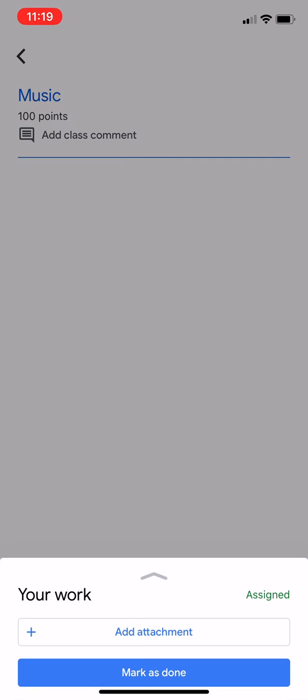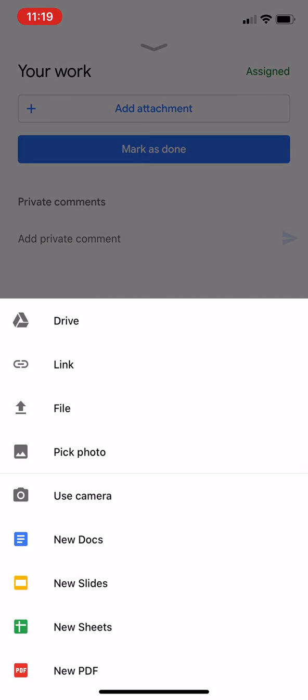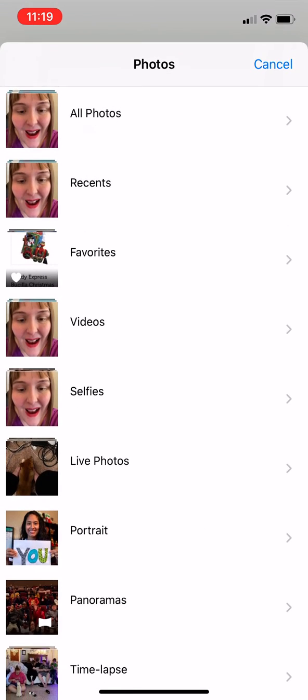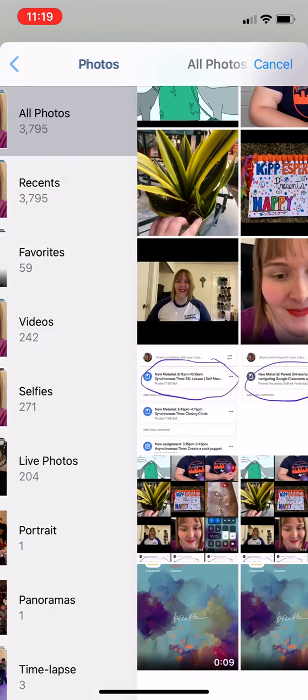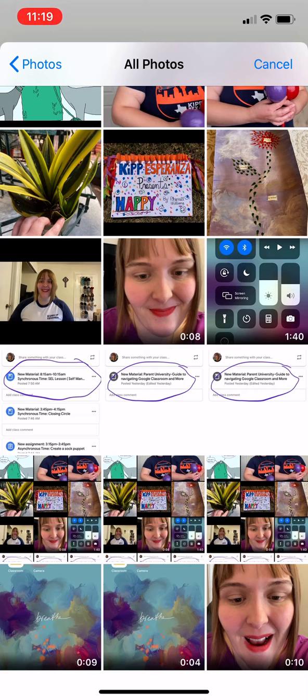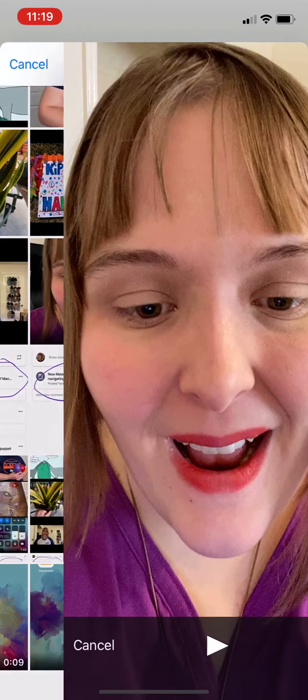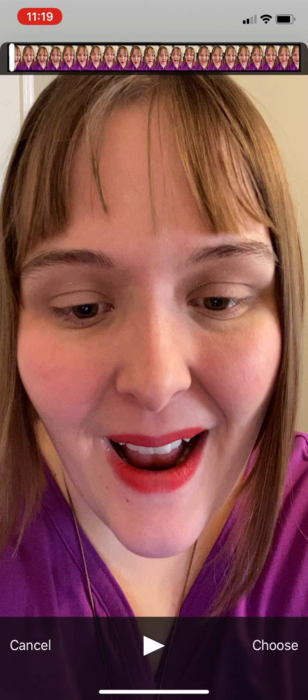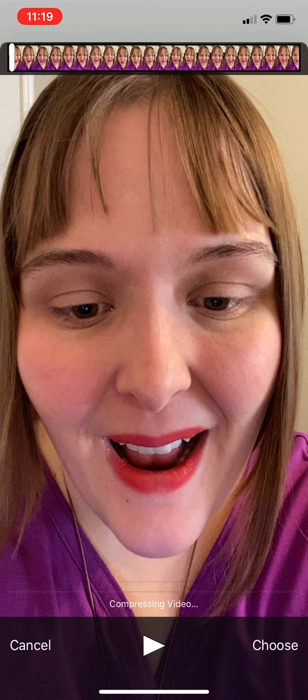Click the arrow and go to add attachment. Go to the fourth option down, pick photo. Go to all photos and click the most recent video and go to choose in the bottom right hand corner.